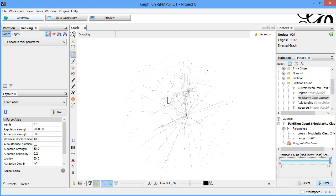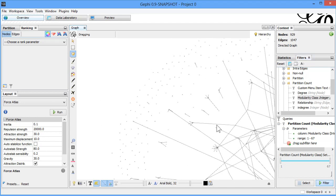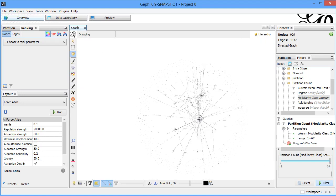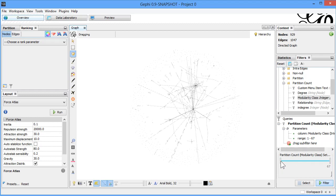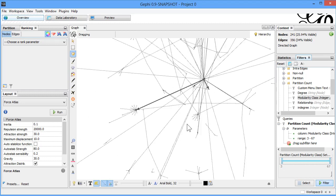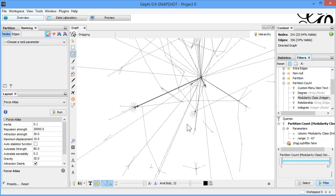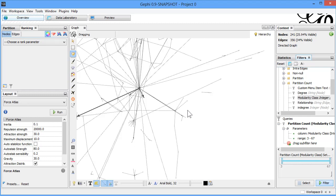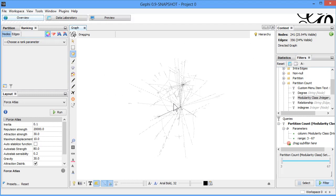Zooming out you can see the nodes with modularity class 1 or 2 are gone. Coming back and adjusting — starting from modularity class 3 — we get 241 nodes out of the original ~900, with 3 edges. We've filtered some data down to the meaningful communities. Based on this filtered data we can come back and try to colorize and play with the data further to see what else we can do.